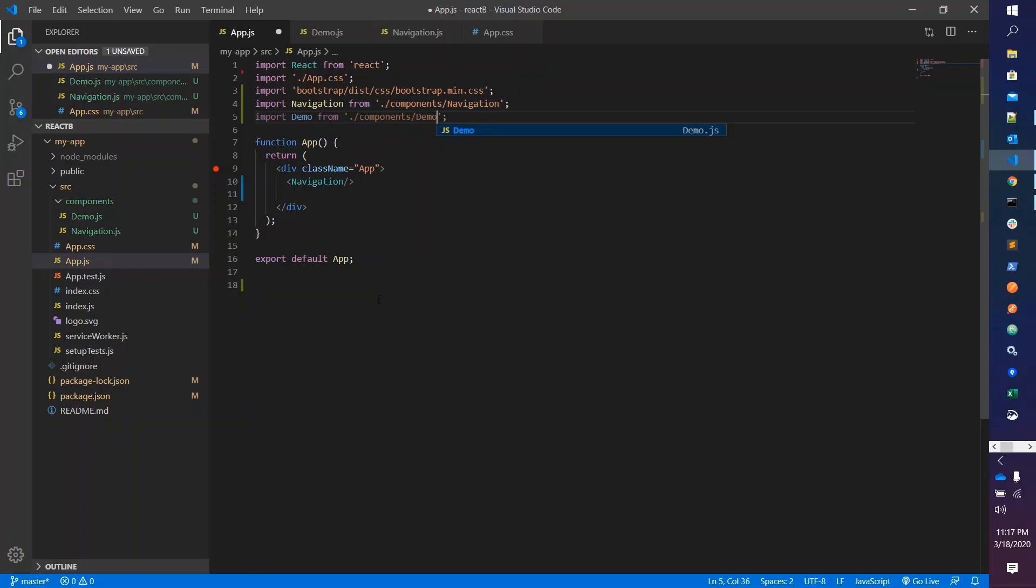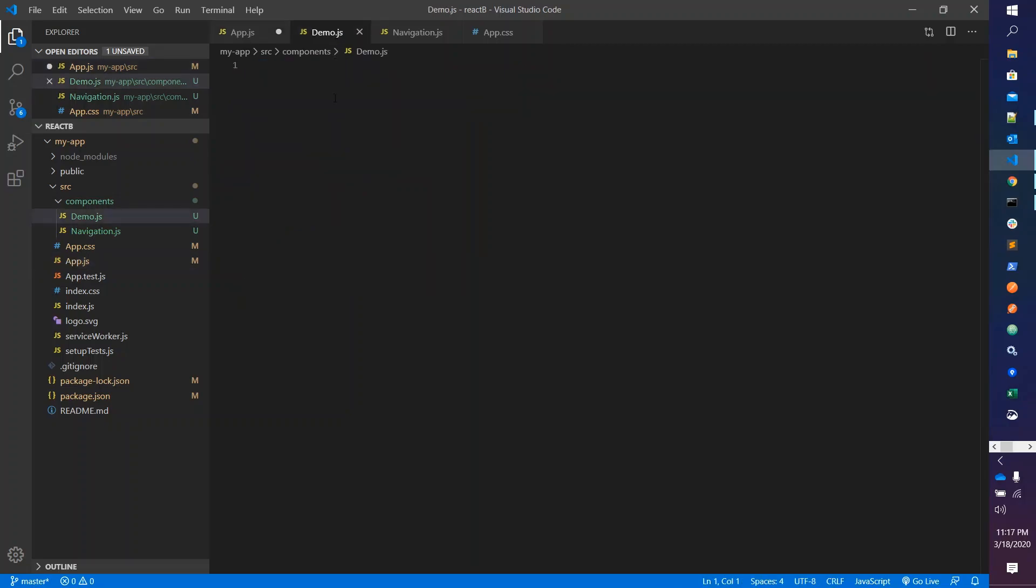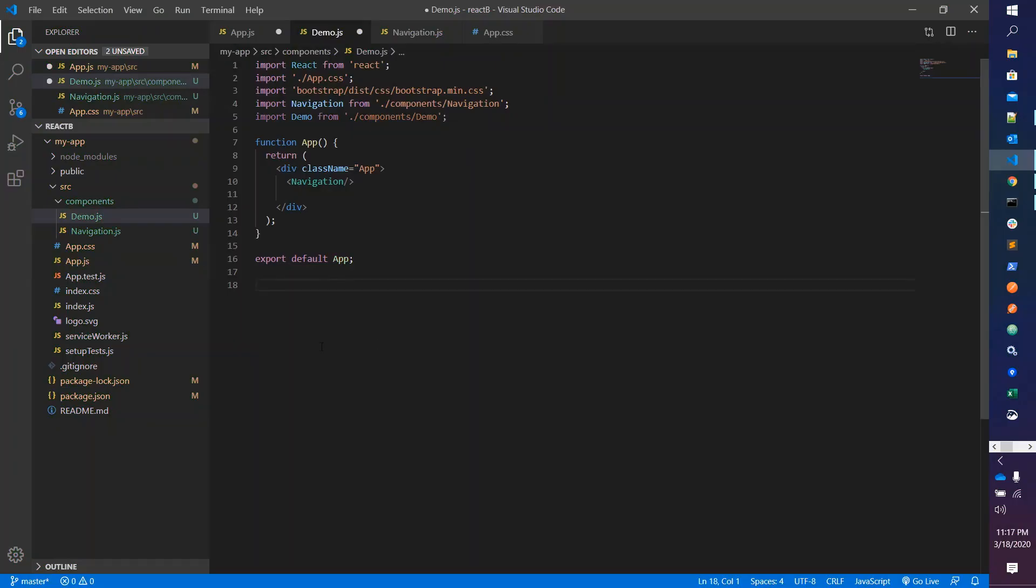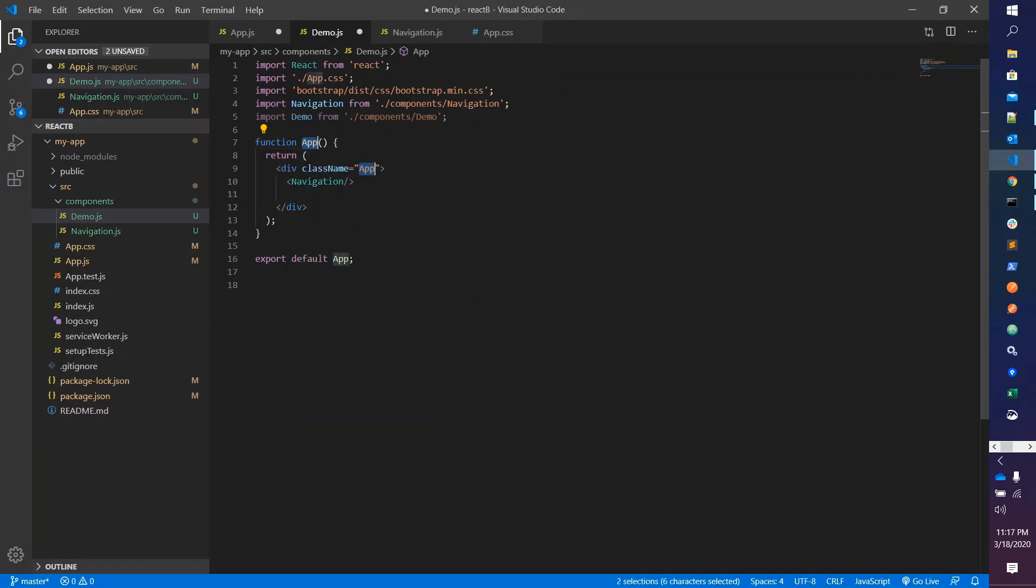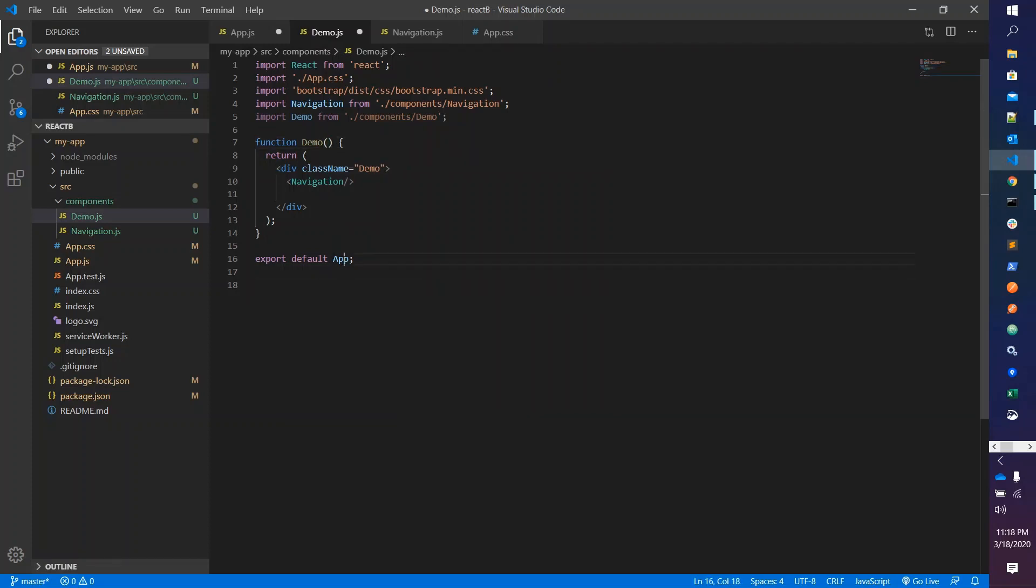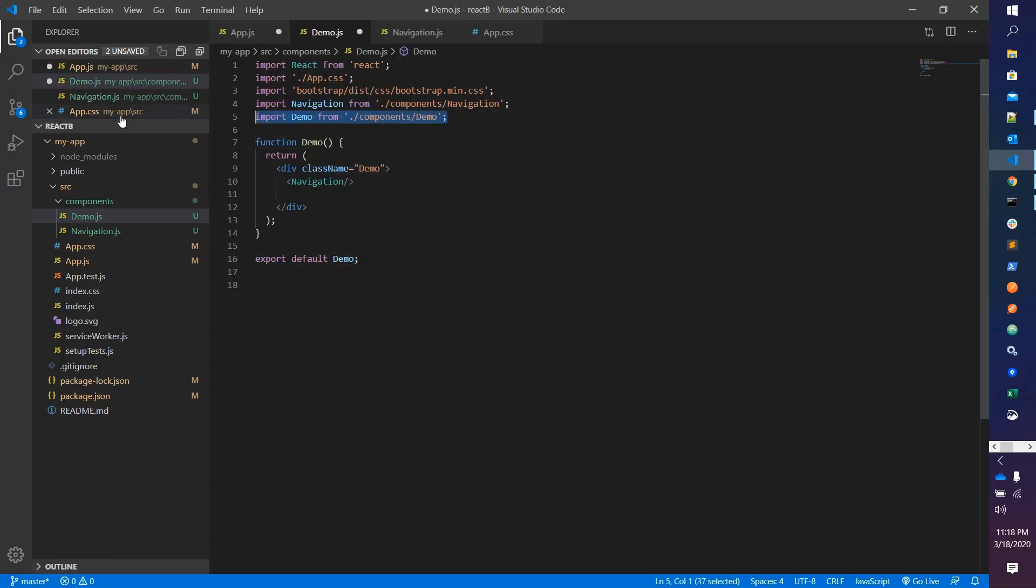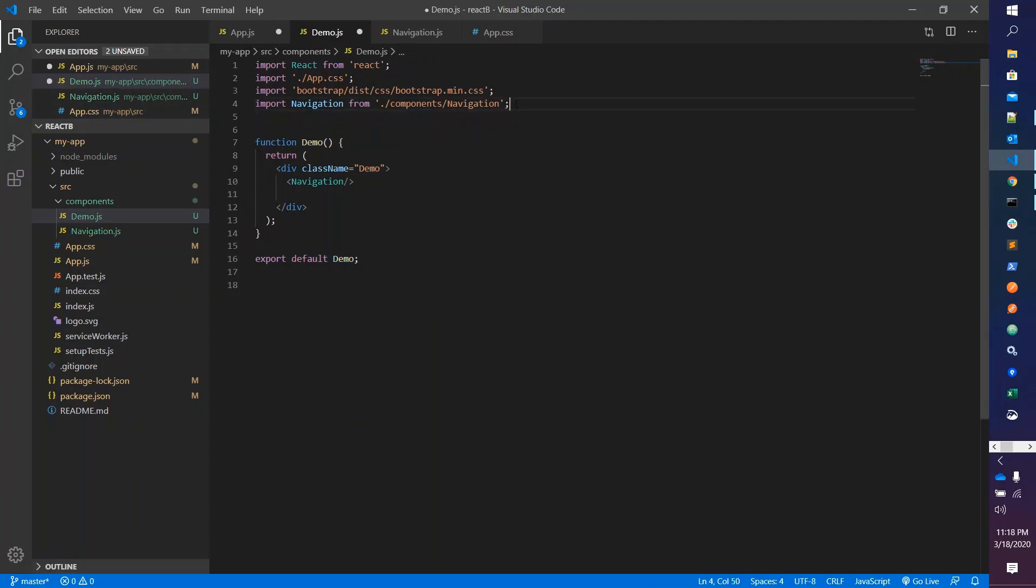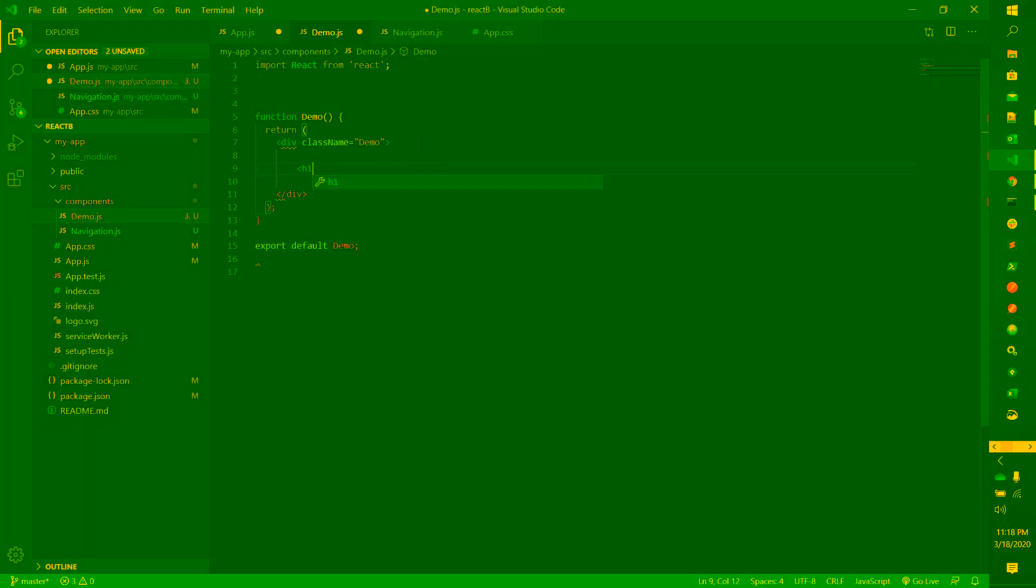I'm showing the fastest way to you. Copy the app.js and paste it inside the demo. Change app to demo, remove this, remove this as well, and here you can just type the heading demo.